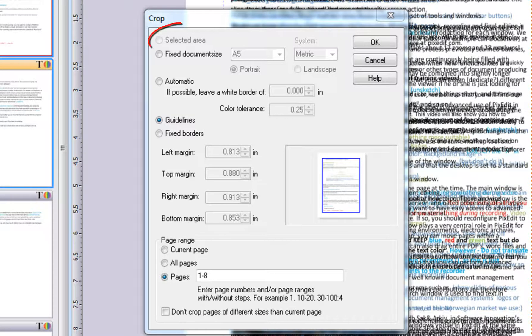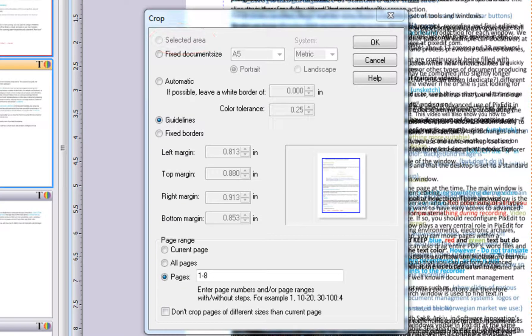In this case, the possibility to cut a selected area is grayed out since we have not selected any area. You will learn more about selecting areas in another video.